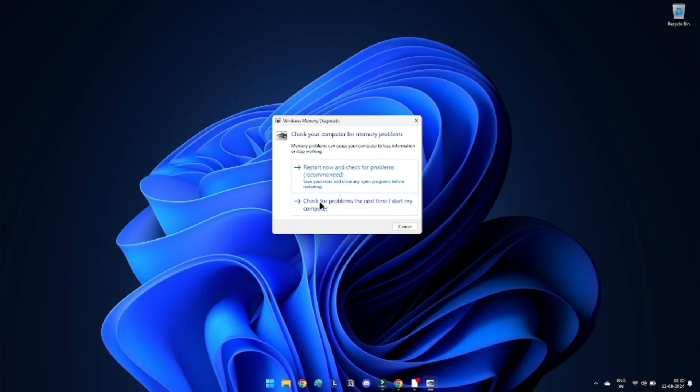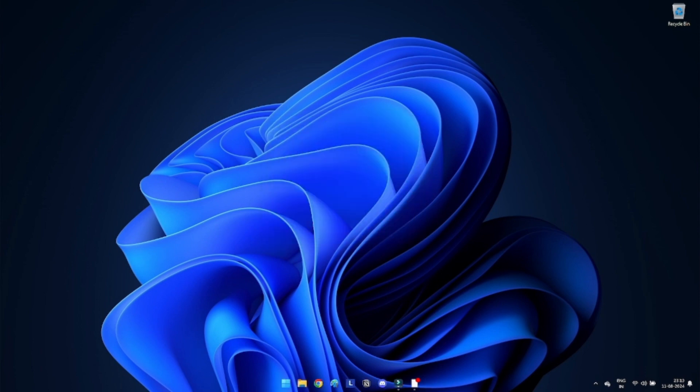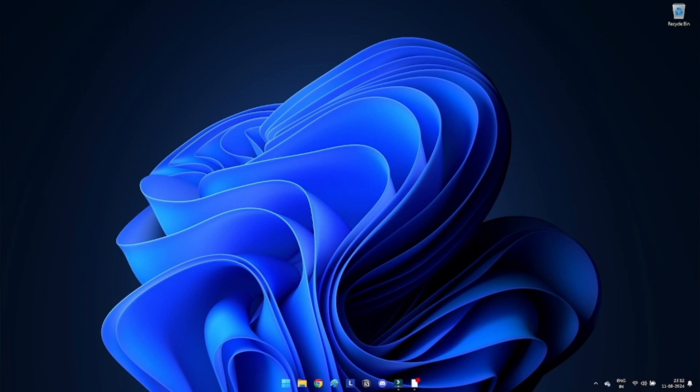If you choose to Check for Problems the next time you start your computer, the memory diagnostic will run the next time you boot up. During the memory diagnostic process, your computer will perform several tests on your RAM to check for any errors. This may take some time depending on the amount of RAM installed on your system. Once memory diagnostic is complete, your computer will automatically restart and results of the memory test will be displayed.